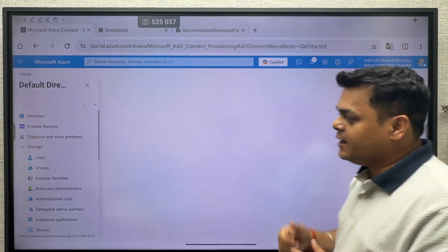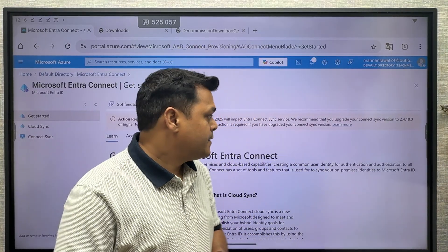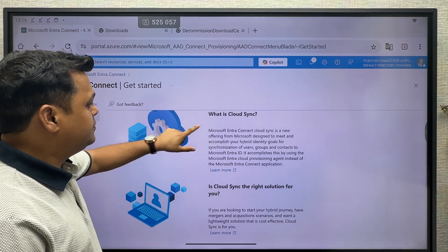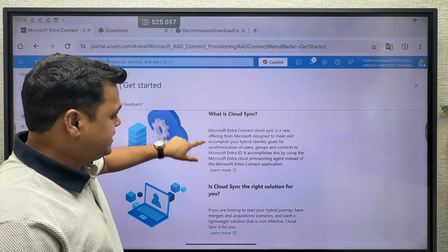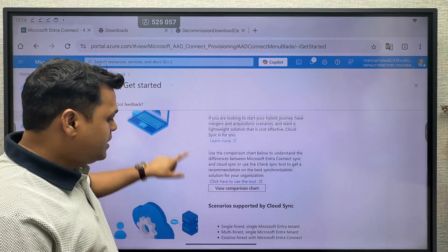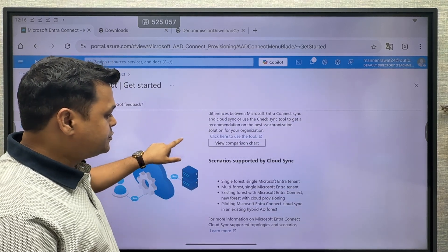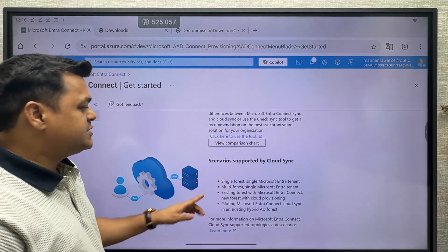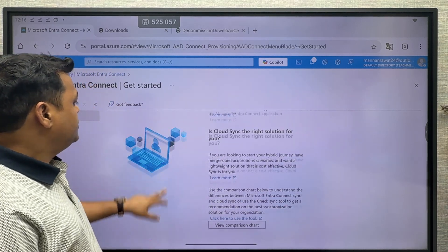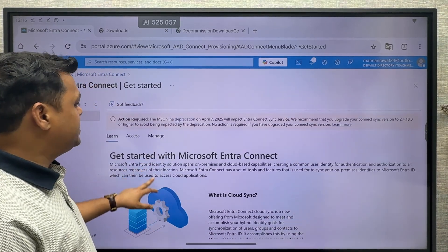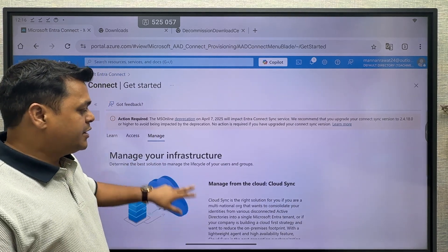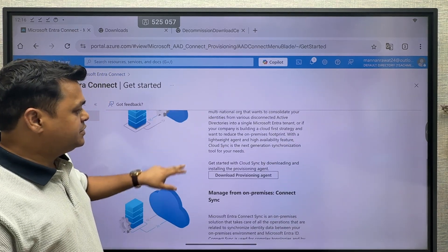It will redirect you to another page — this is the panel where we can find two different options: cloud synchronization, and an on-premises infrastructure option. This is the on-premises activity you can manage. On the same page, multiple options are available. You need to click on 'Manage,' which will give you again two different options: one for cloud synchronization and another related to on-premises synchronization.